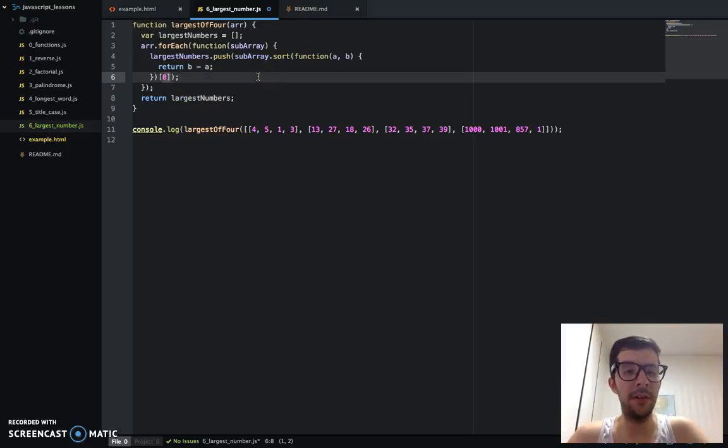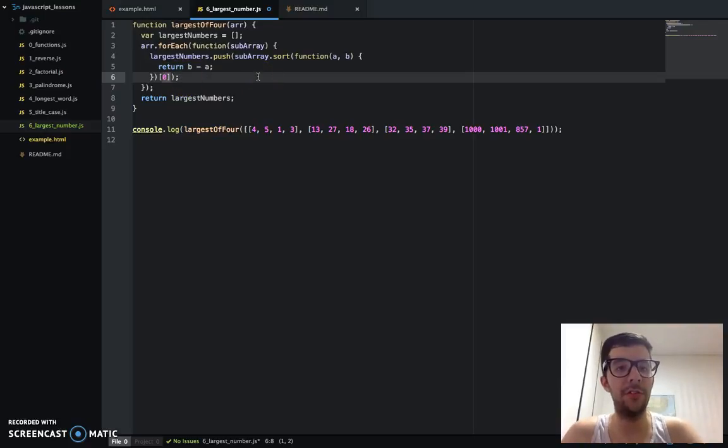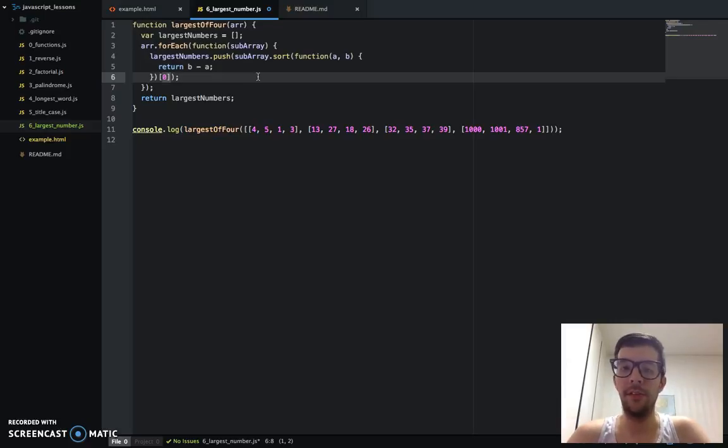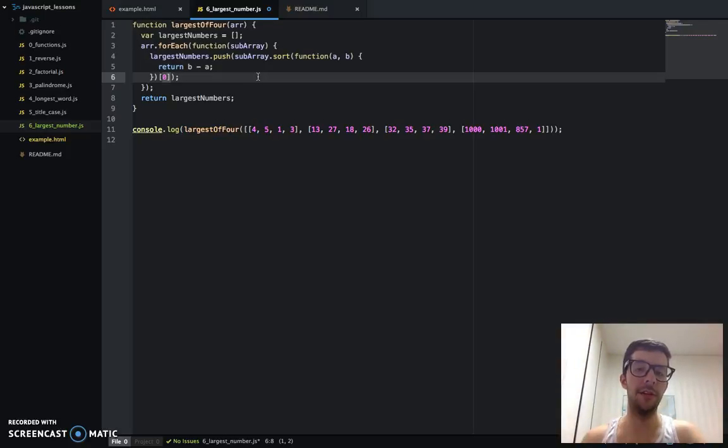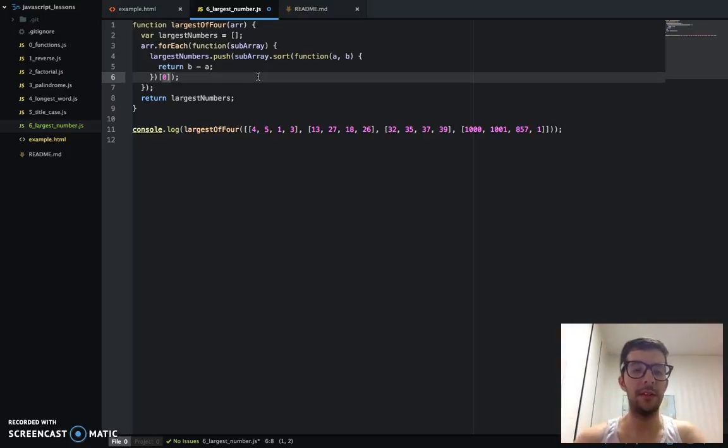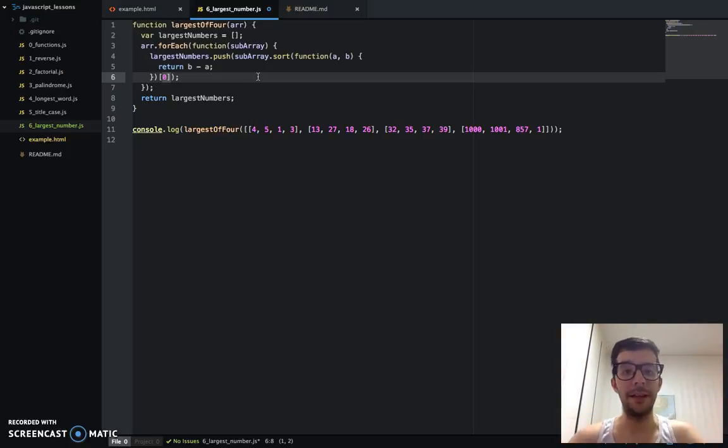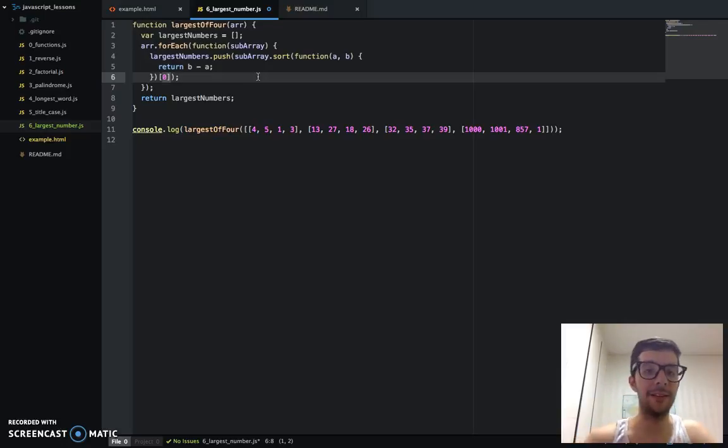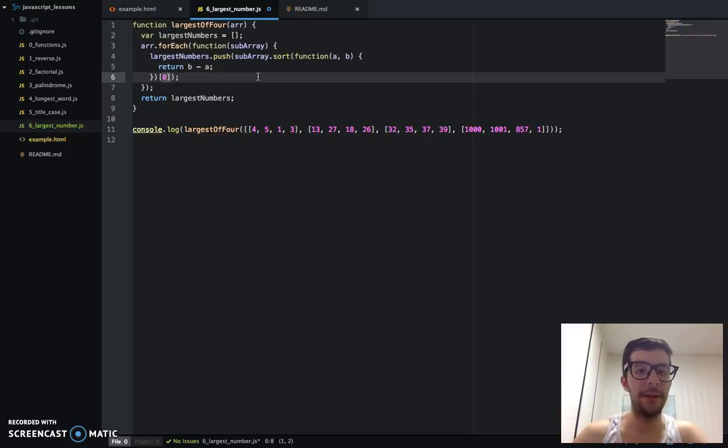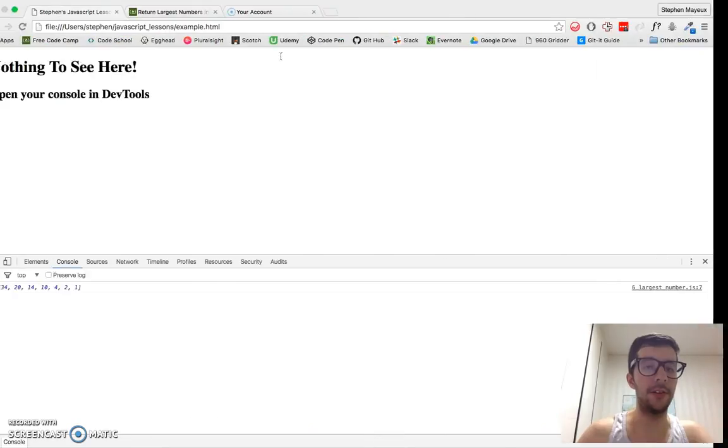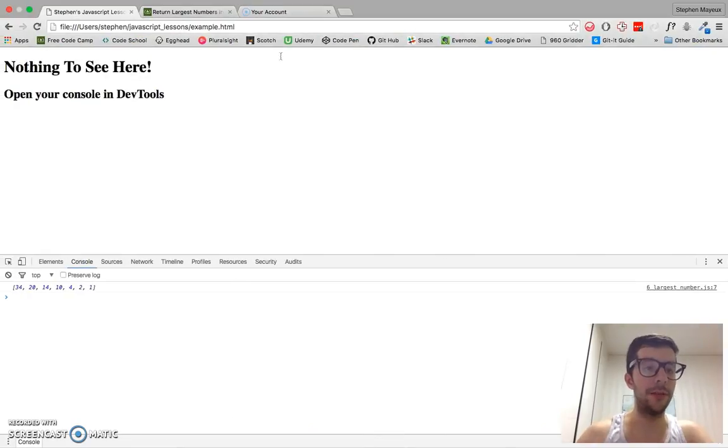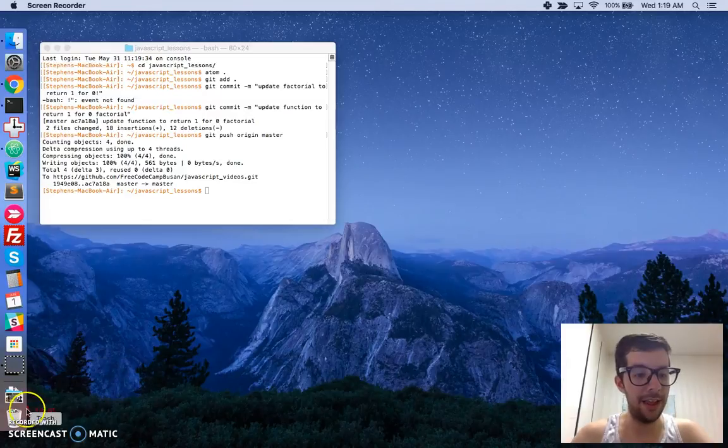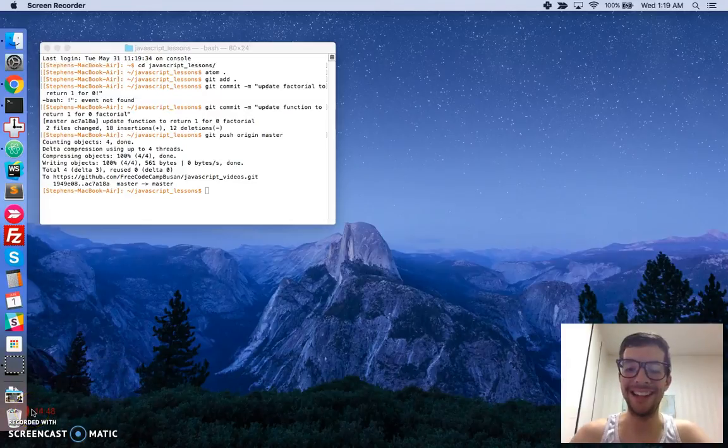You have two solutions for finding the largest numbers in each of the subarrays. One is very obvious, using two loops to iterate through each of the numbers. This one here, I think it's a bit cooler, maybe more elegant. But now you've got the sort method under your tool belt. That's all for now. And yeah, thanks for watching. Goodbye.